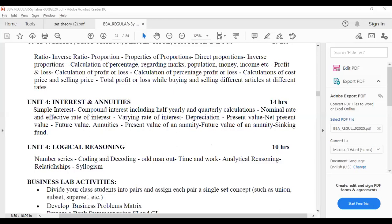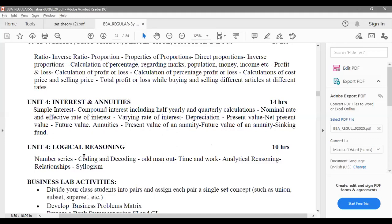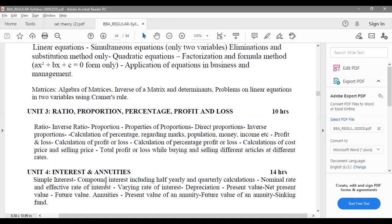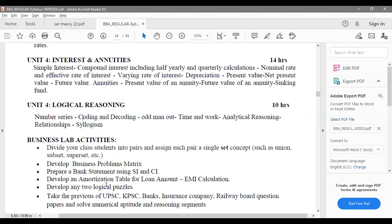Syllogism is also related to the reasoning part where you have to give reasons and think logically. Do not use any previous knowledge in logical reasoning — apply only what is given in the question. That is your final unit: Logical Reasoning. Note there is a numbering mistake; it is Unit 5, not 4. So these are the 5 units in the syllabus.